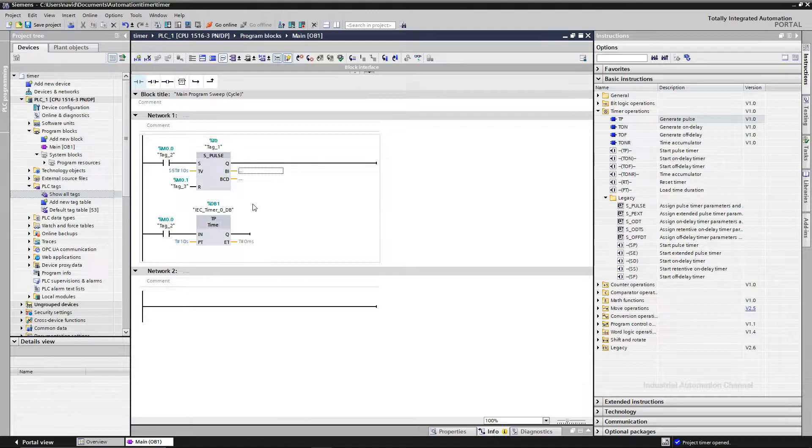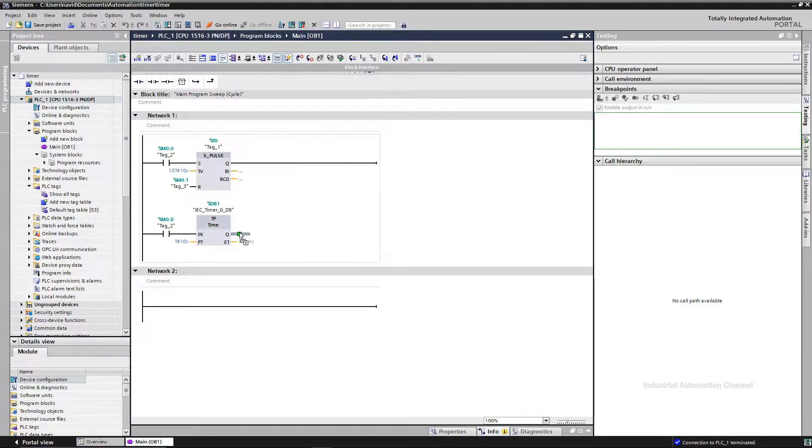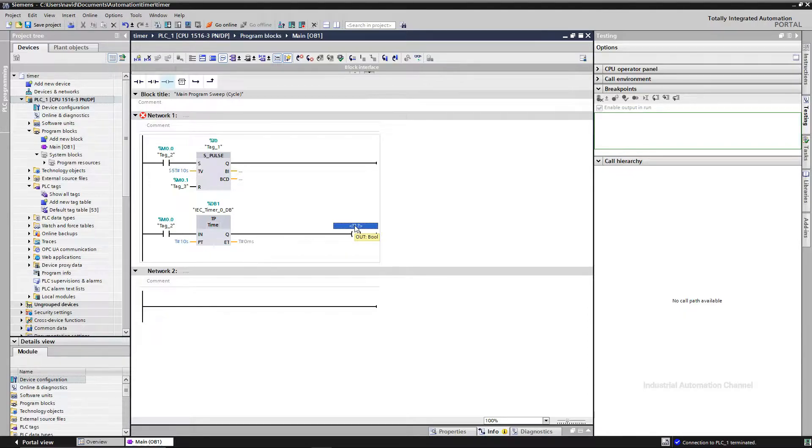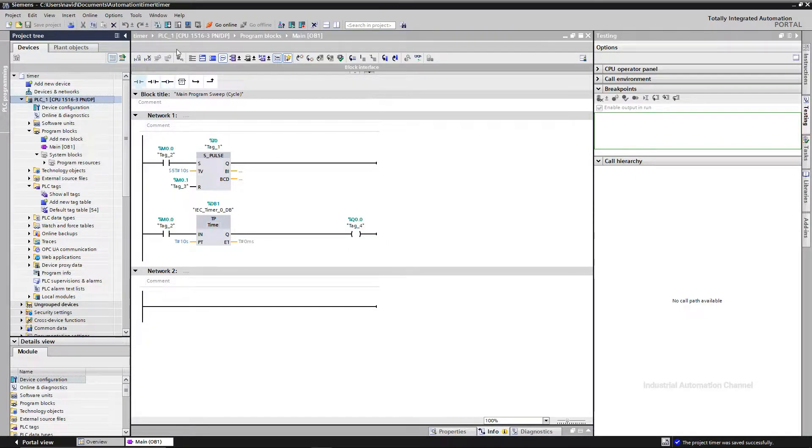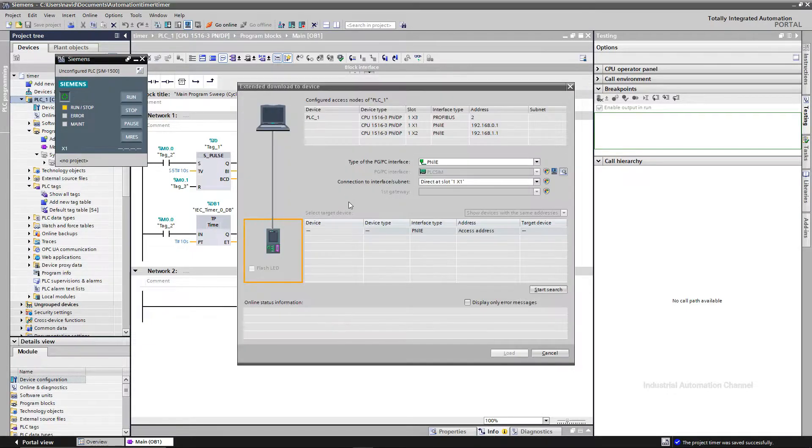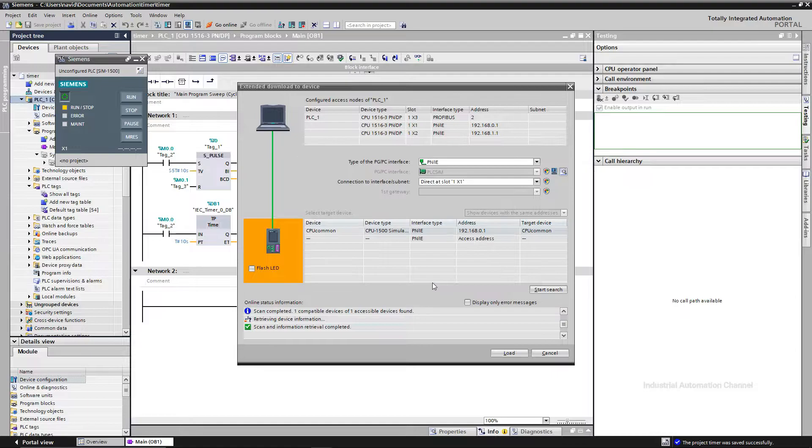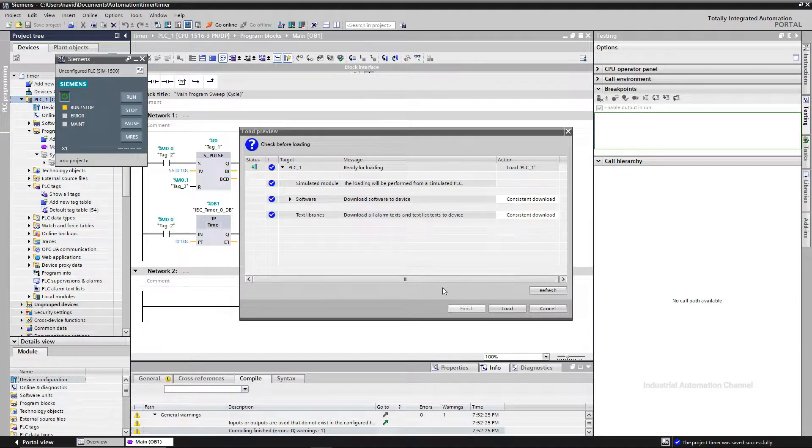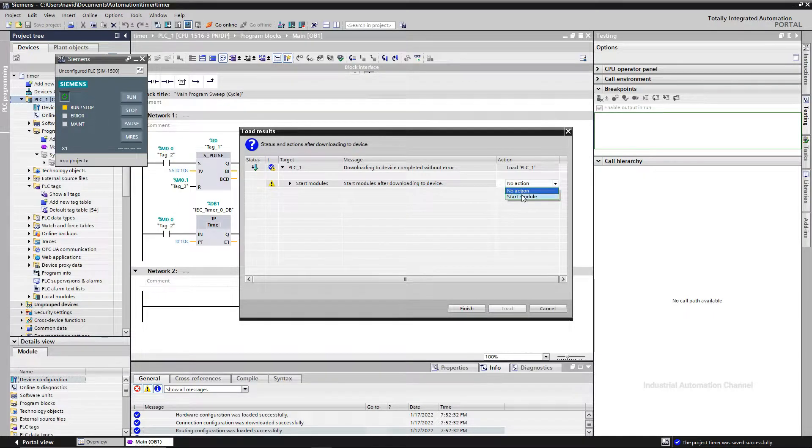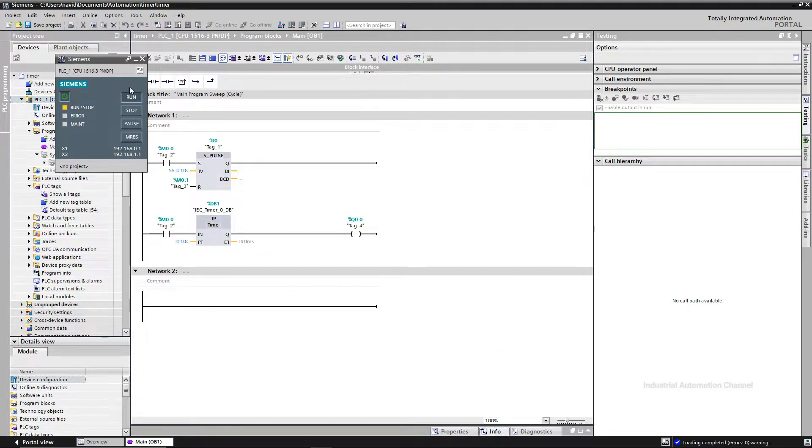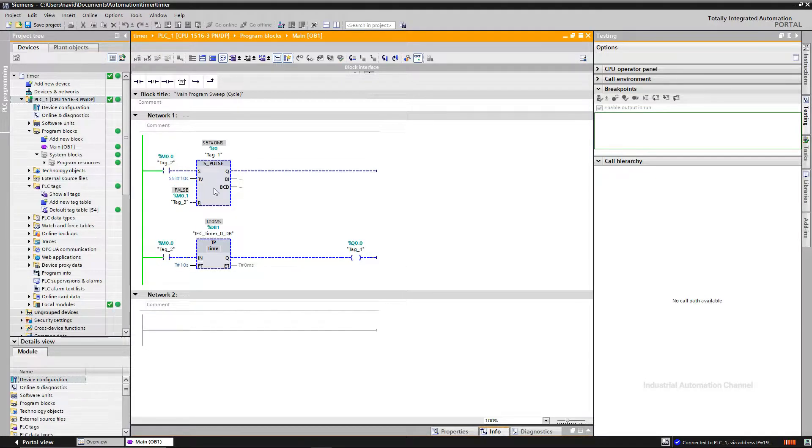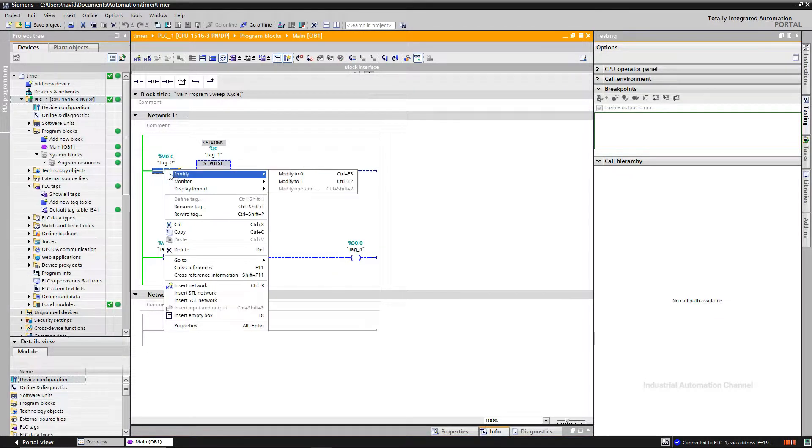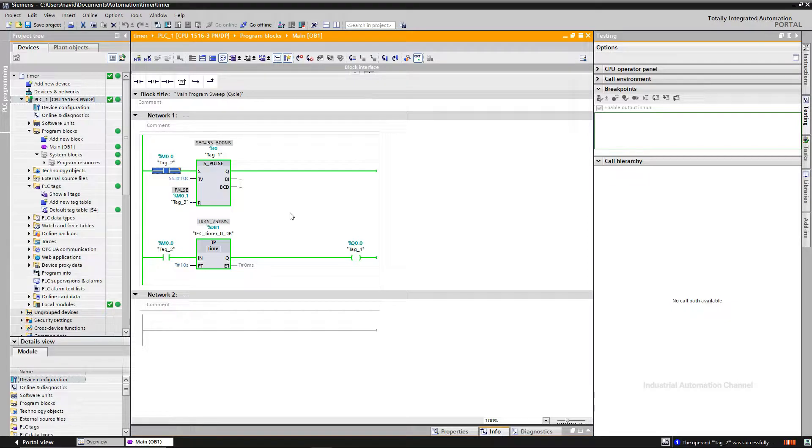BI and BCD outputs show the current time. BI shows it in binary format and BCD output is in BCD format. Let me download this timer and see how it works. I turn on the start input and output will be immediately on. When the timer is started, the time value will be counted down to zero. After this time, so after 10 seconds, the output will be turned off.